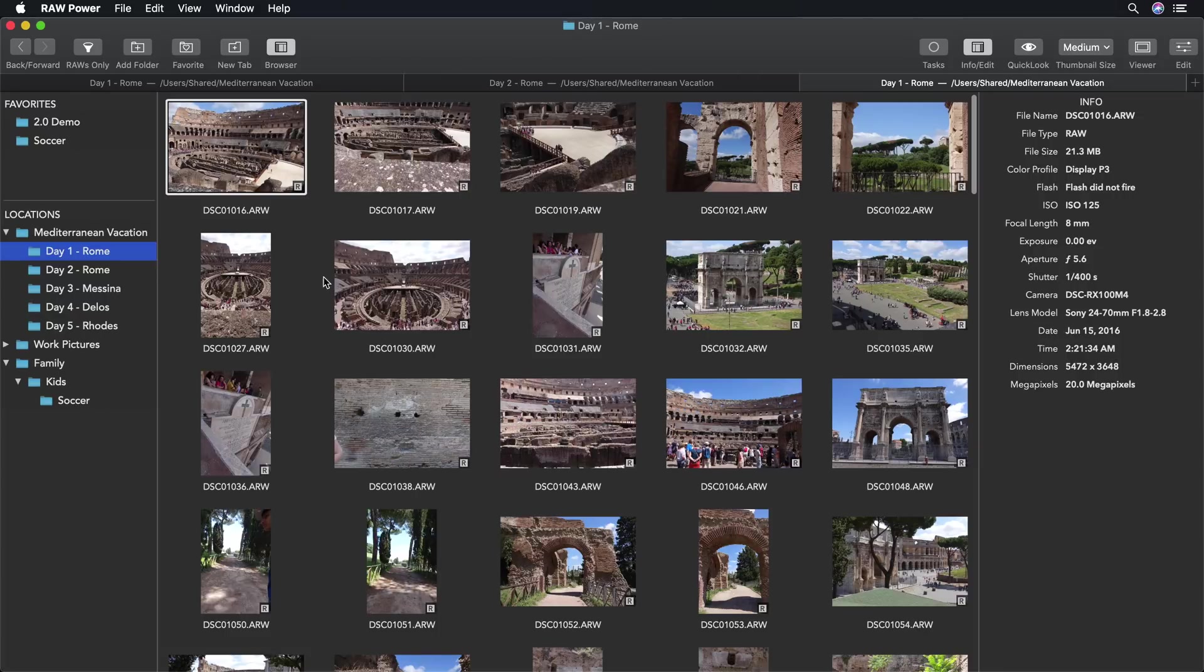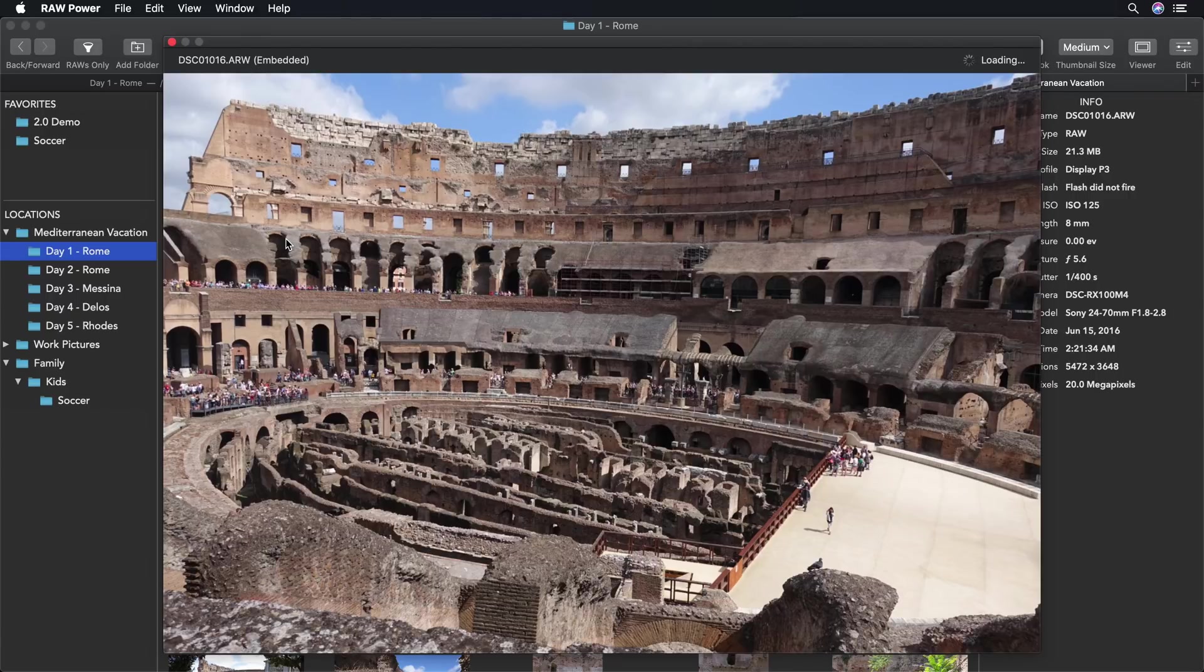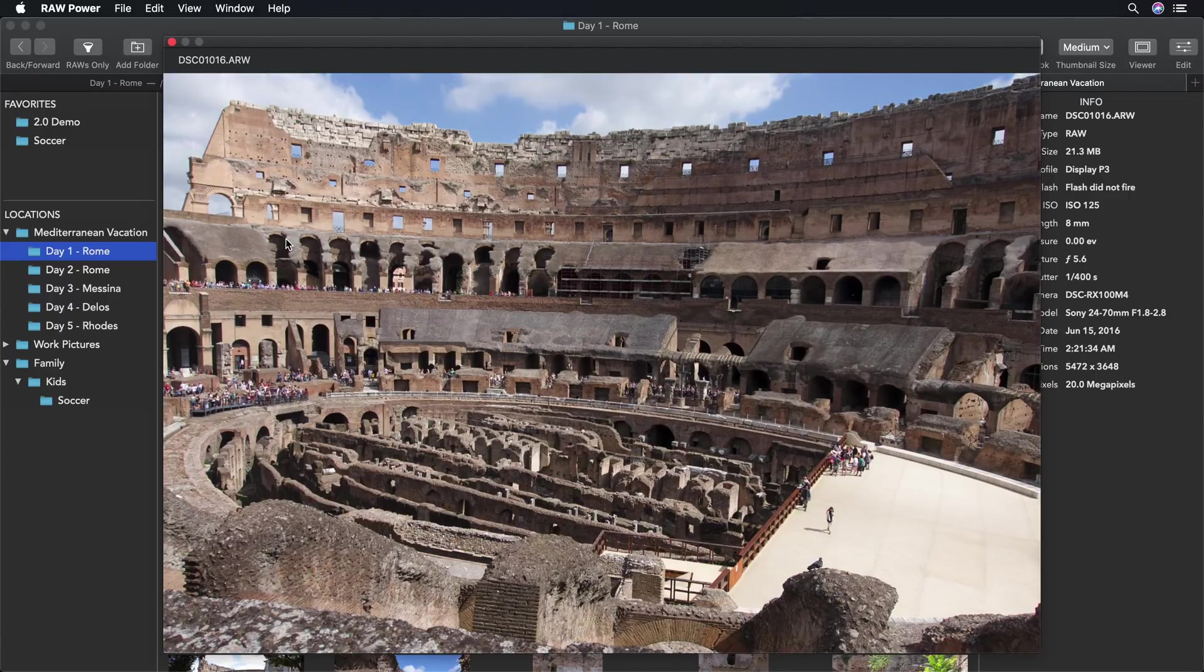Raw Power 2.0 also includes a quick look feature. Just like in the Finder, I can press the space bar to quickly display an image. It's much faster than the one in the Finder.